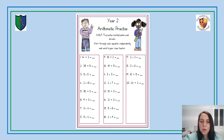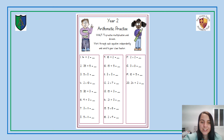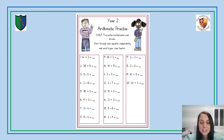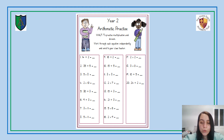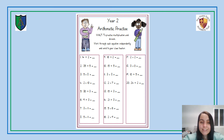This is what your arithmetic practice looks like for today. You've got 20 questions and they are a good mix of multiplication and division. If there are any that you're unsure of, then please don't worry — all you have to do is leave it blank. Don't forget to try to complete this independently and then you can send it to your class teacher whenever it is finished.